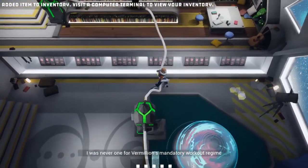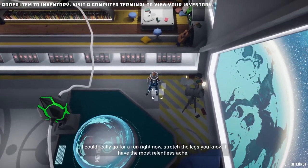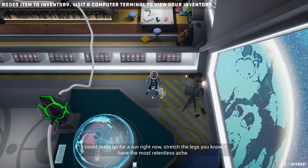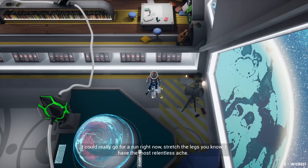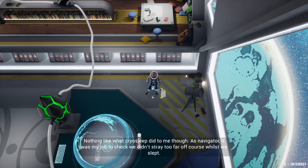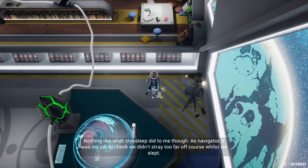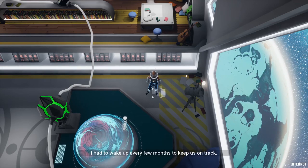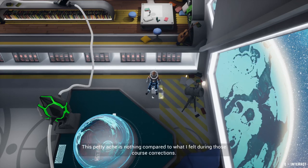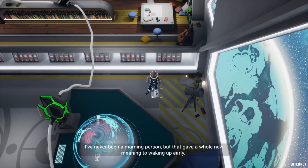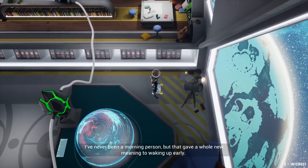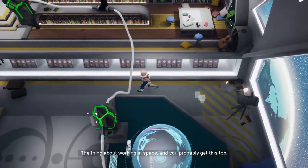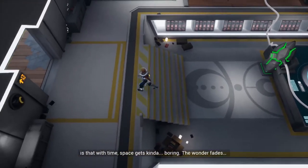I feel so cooped up in here. I was number one for Vermilion's mandatory workout regime, but I could really go for a run right now, stretch the legs, you know. The most relentless ache. Nothing like what cryosleep did to me though. As navigator it was my job to check we didn't stray too far off course while we slept. I had to wake up every few months to keep us on track. This petty ache is nothing compared to what I felt during those course corrections. Never been a morning person, but that gave a whole new meaning to waking up early. Yeah, I can imagine.